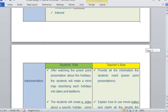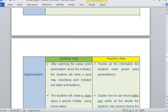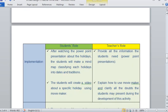For implementing this class, the student role is: after watching the PowerPoint presentation about holidays in the USA, the student will make a mind map classifying each holiday into dates and traditions. Also, they are going to create a video about a specific holiday using Movie Maker.